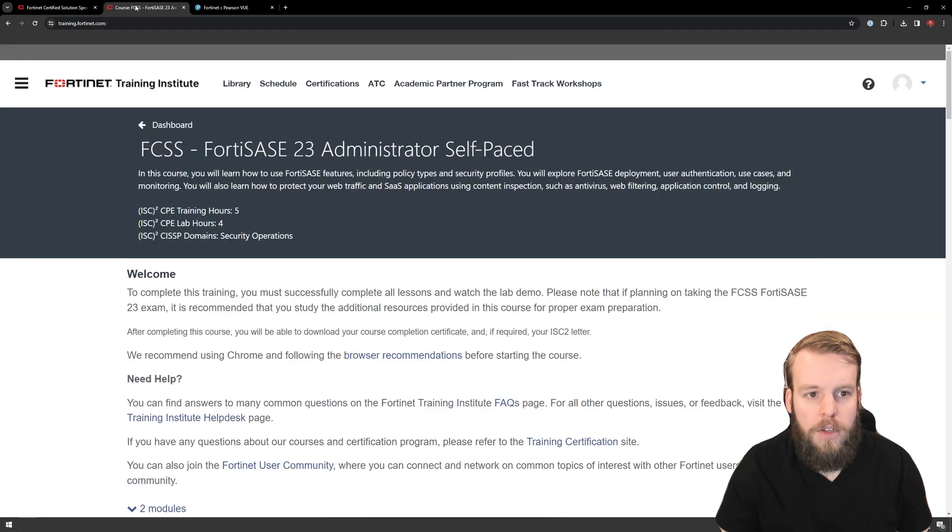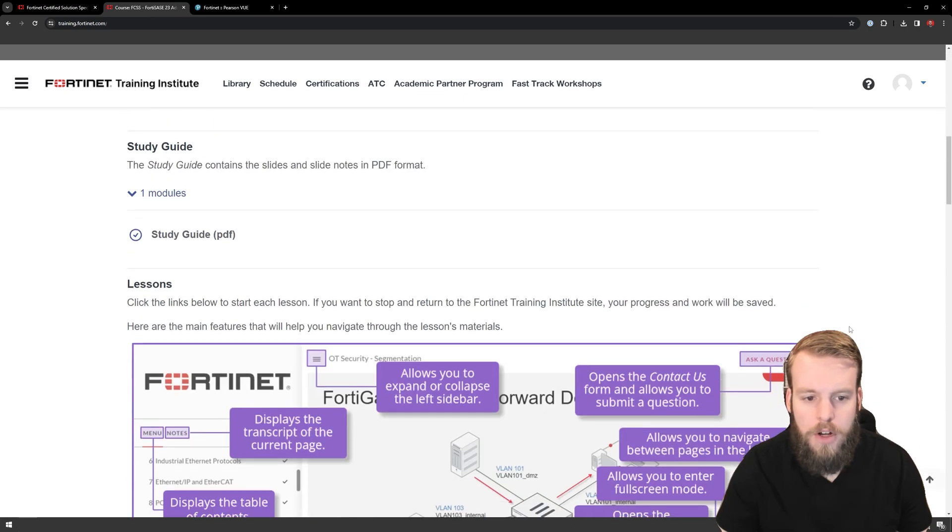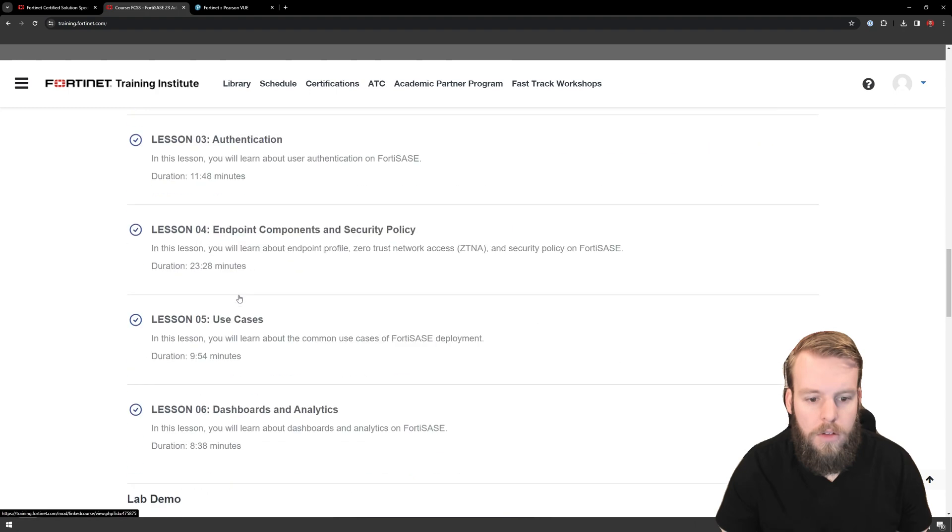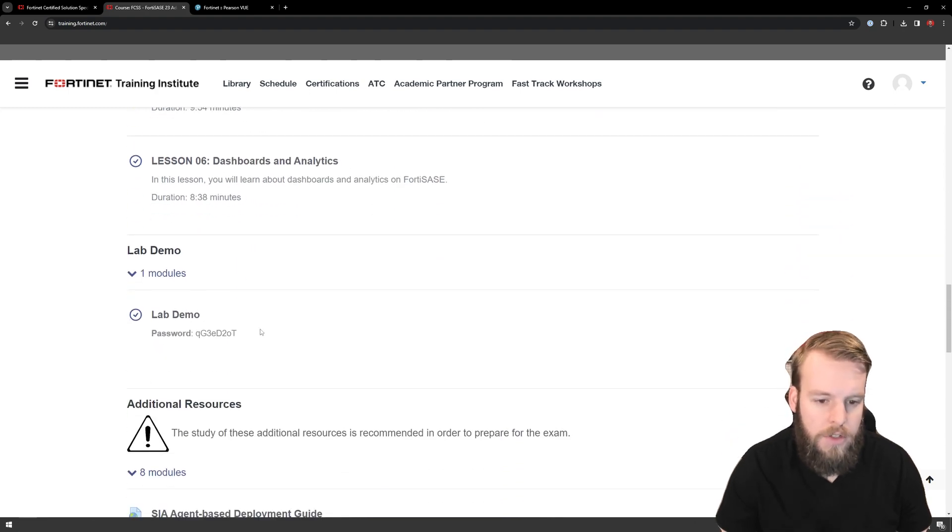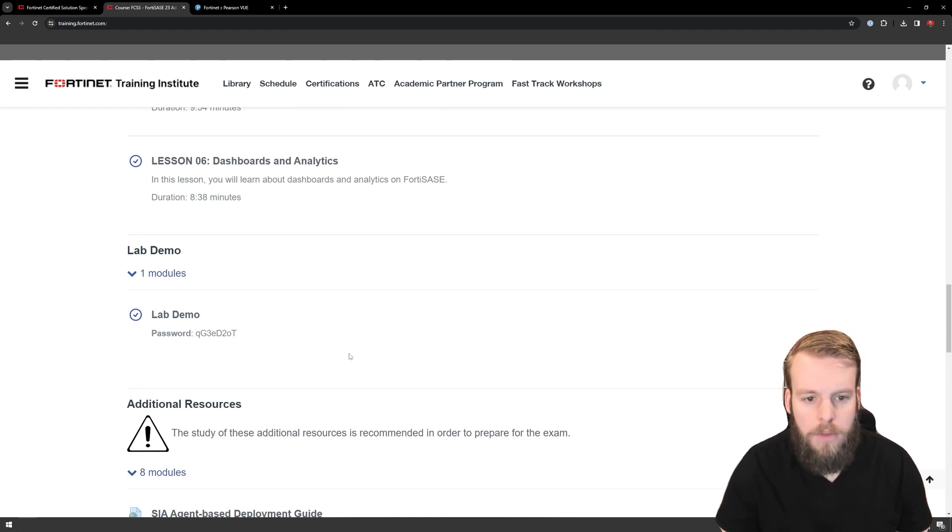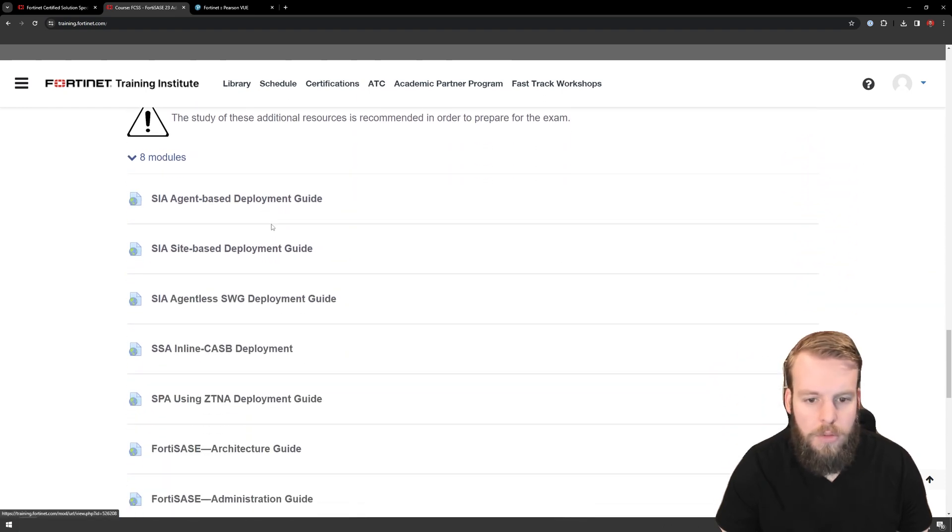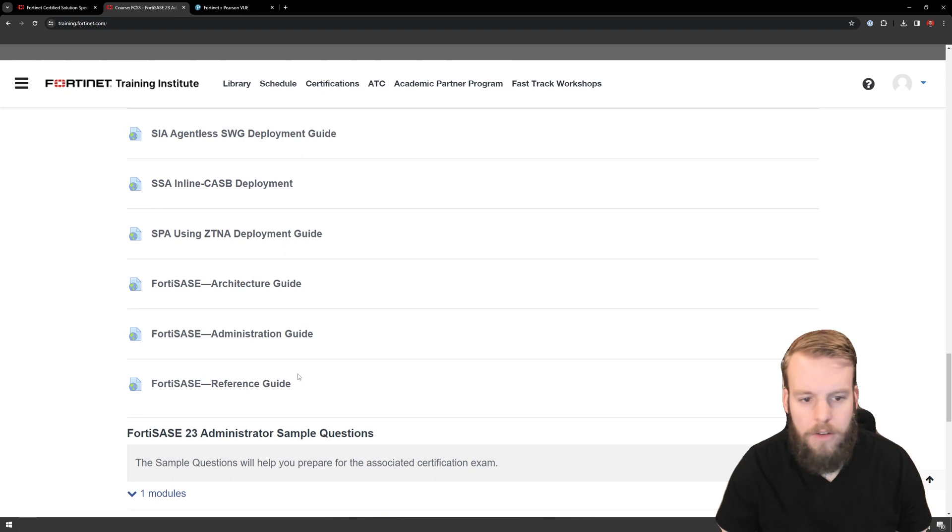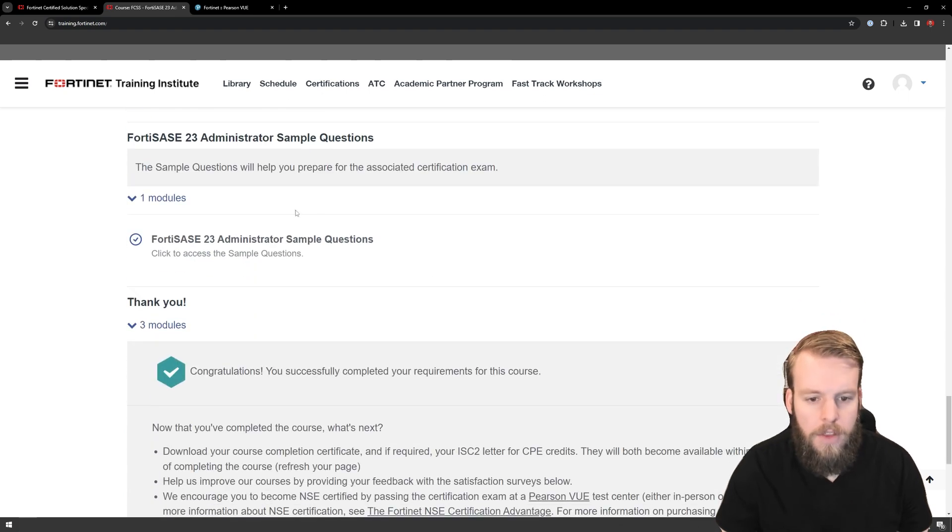First things first, I went through all the training. So all the training's been checked off. This one does have a lab demo, which is effectively just a recording of somebody going through the interfaces, not actually a hands-on demo, but good to just look at it. There's a whole bunch of different deployment guides. I've looked at these previously, so I didn't open these up within the training portal. And then I did go through the sample questions.